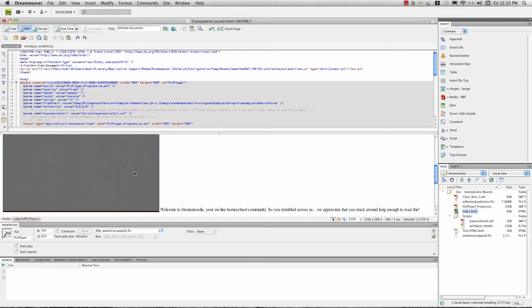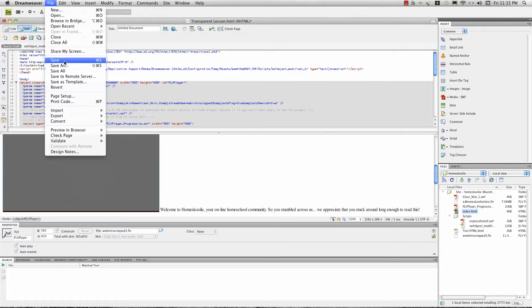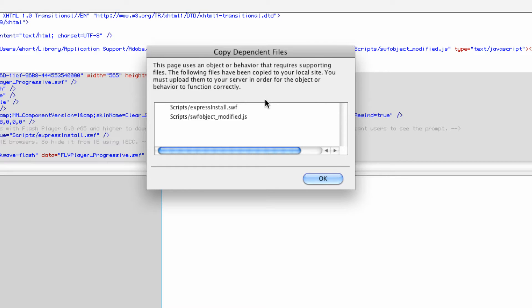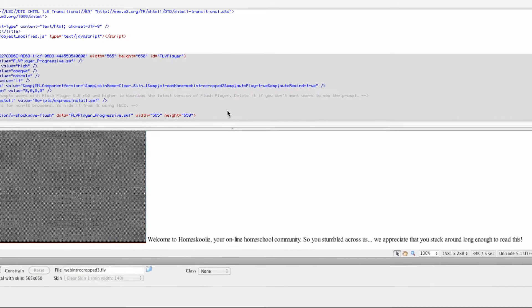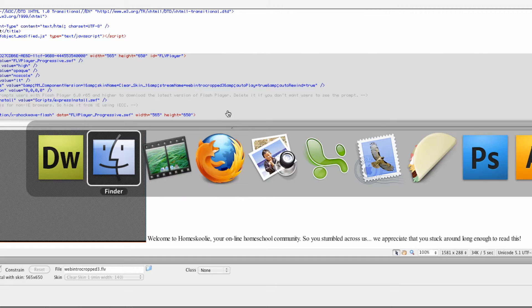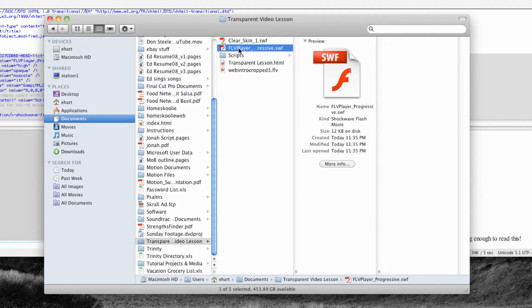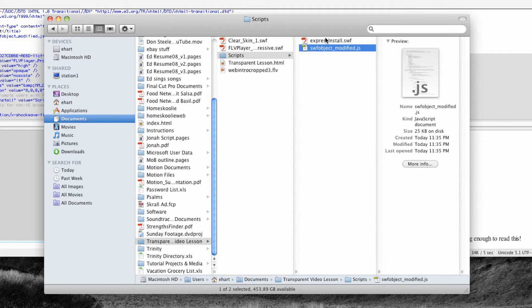I'm going to select OK, and Dreamweaver is going to paste an object into my page. I'll go ahead and save this. Dreamweaver has detected that there is a video being put into my page and it's gone ahead and created some JavaScript that the page is going to need in order for this to work. So I'll hit OK. Coming back to my Finder, I can see Dreamweaver has created the clear skin and the actual player for my video, and here's where it's placed that JavaScript and another SWF file.